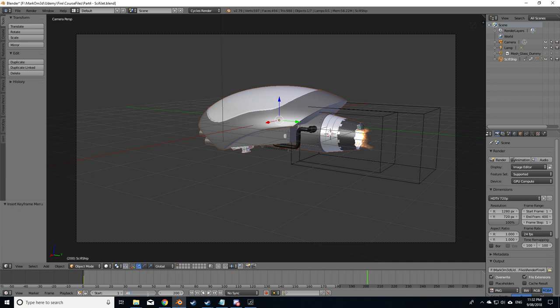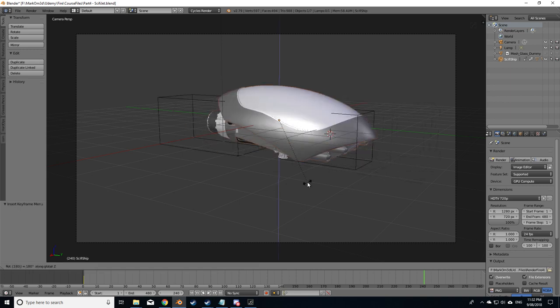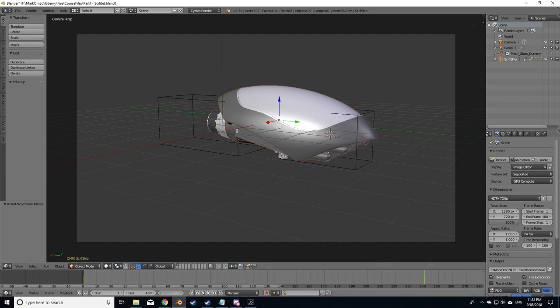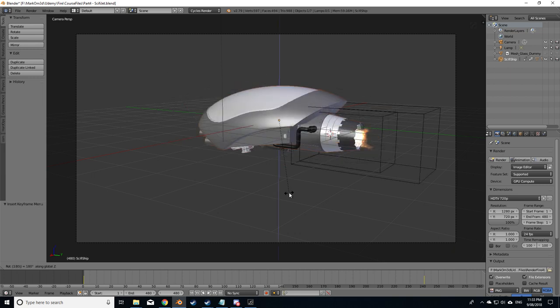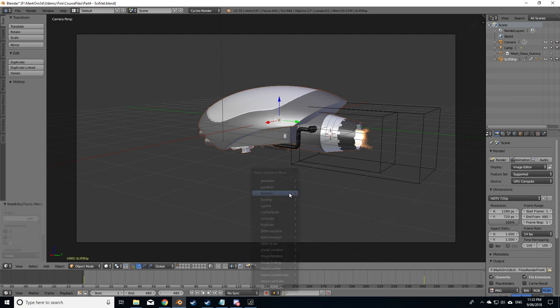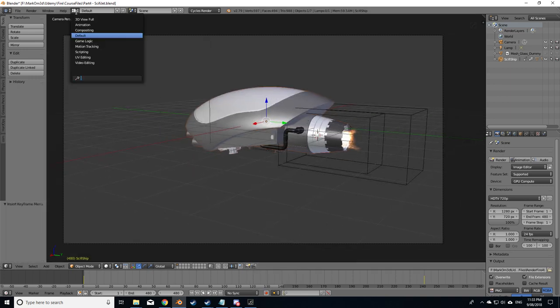Let's go 480 because if we're doing 24 frames a second then we've got a 20 second animation. I'm going to set it at frame 240, rotate Z 180, I rotation. Then let's go to frame 480, rotate Z 180 again, and I rotation.